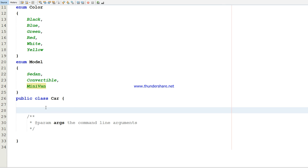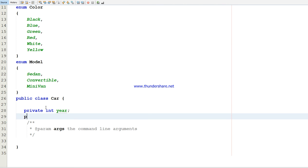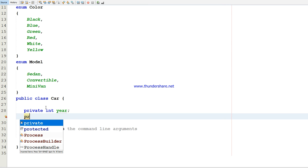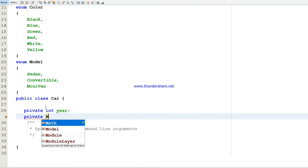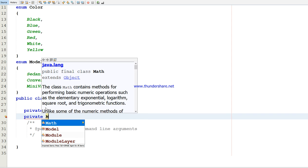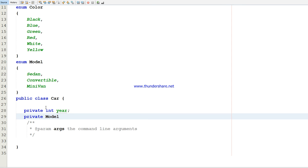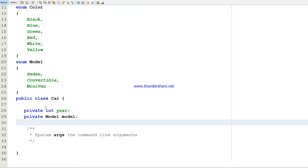Now in the public class Car, I'm going to define three variables, all are private. Private int year, then private Model. See here, I'm using that enumerator. I declared the model as a data type, so I can use Model as a data type. The next one, I'm going to use Color as a data type.